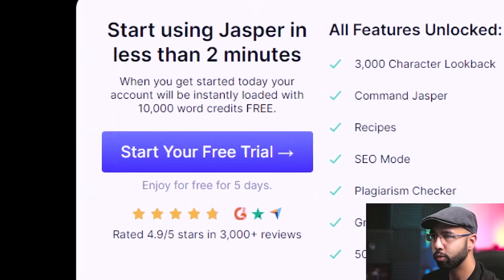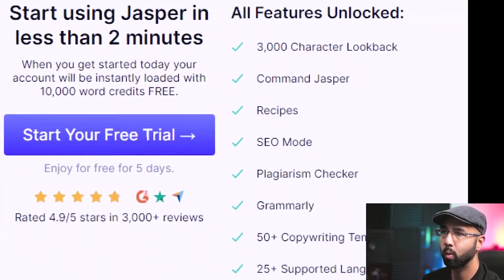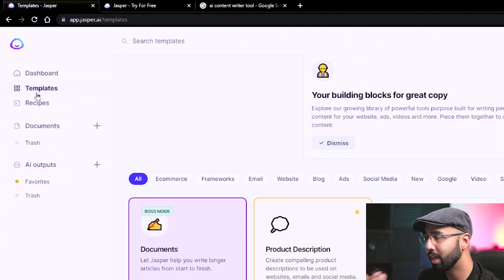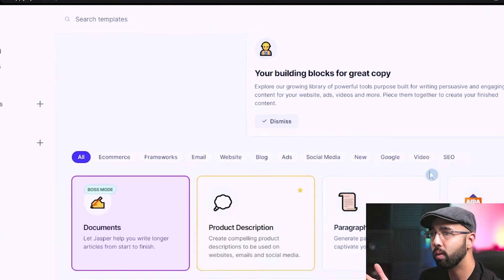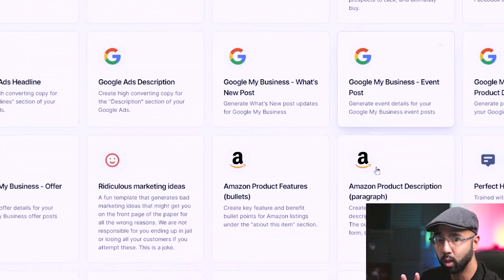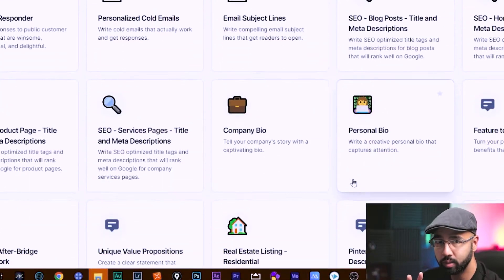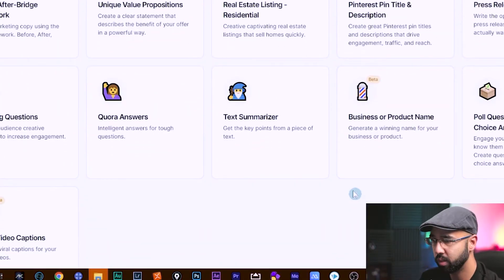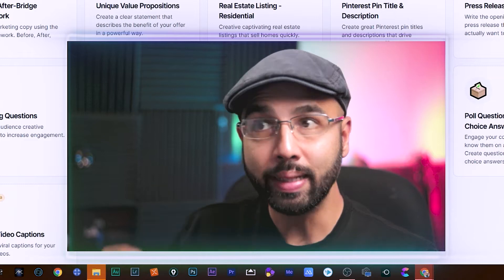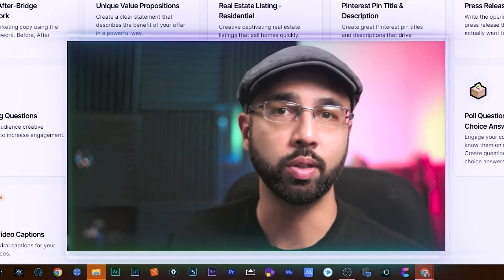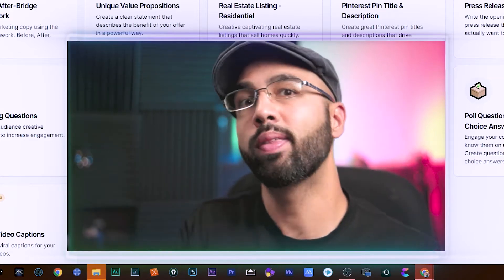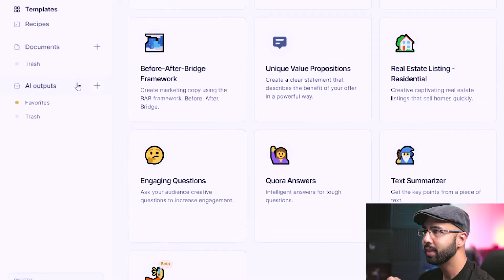So once you hit start your free trial, where you get all of these features, this is what your dashboard and all of the templates are going to look like — a long list of templates. But I'm actually going to use this other really cool feature where I can use all of those templates. Let me show you what I mean.